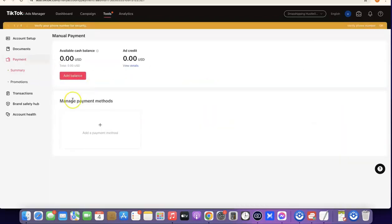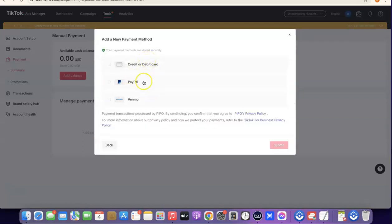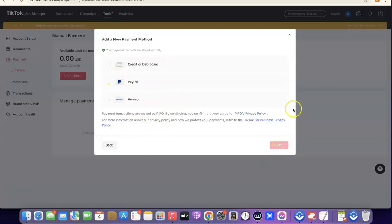To set up payment, click on 'Add Balance'. To manage the payment method, click on the plus icon — it's going to show the payment methods available, which currently include credit and debit card, PayPal, and Venmo. I would suggest you go with a credit or debit card, which is a physical card, as this limits the chances of them blocking your account.